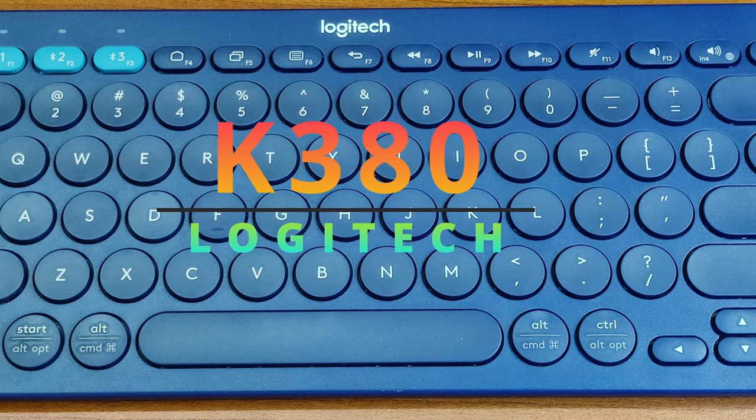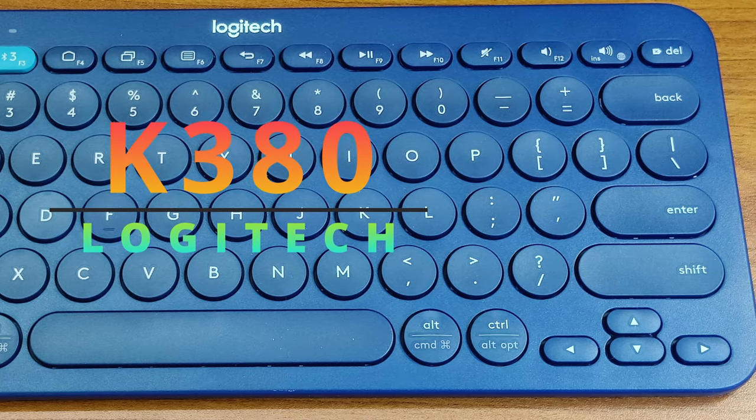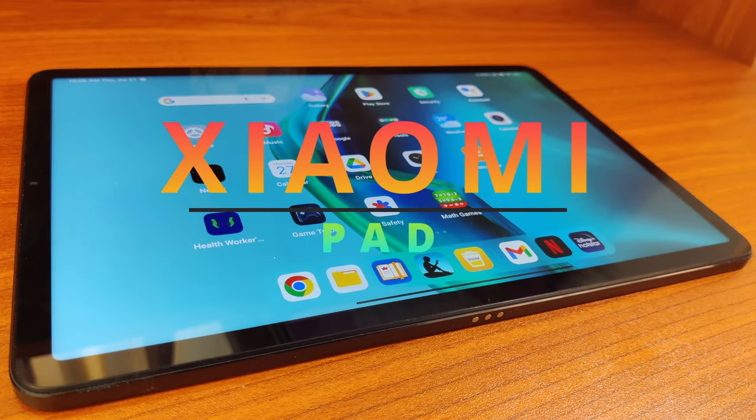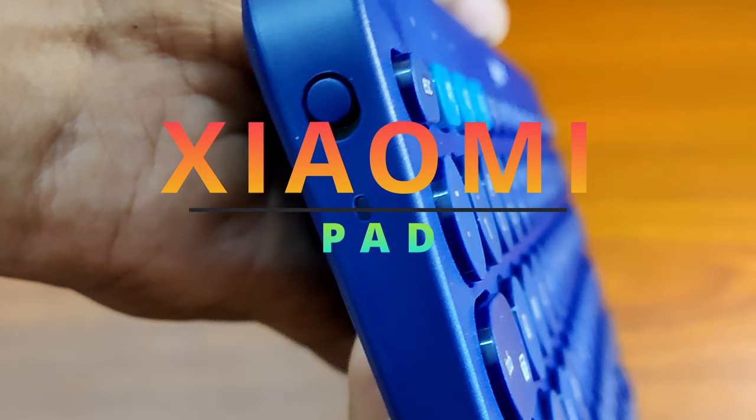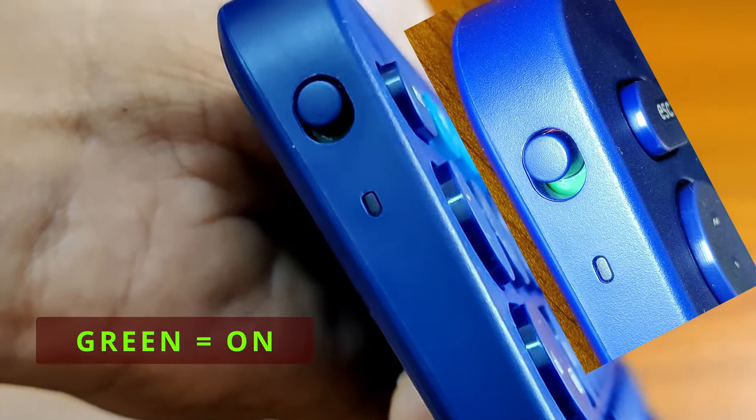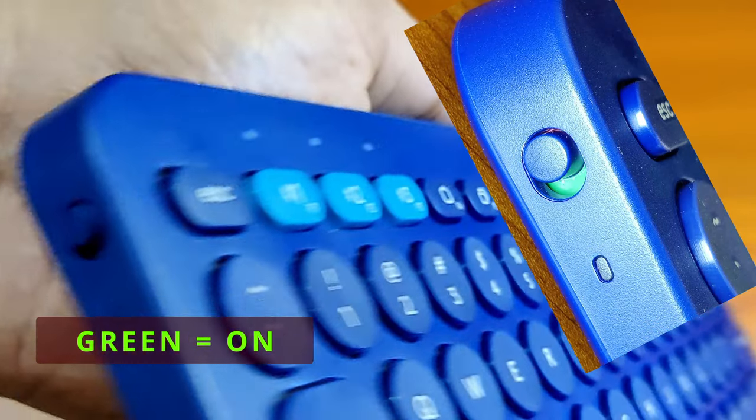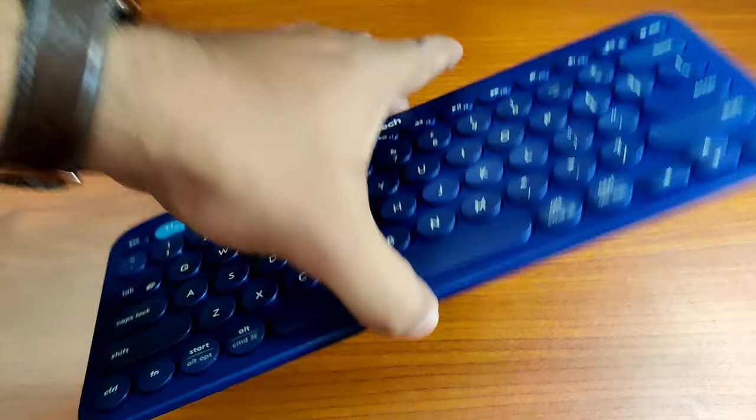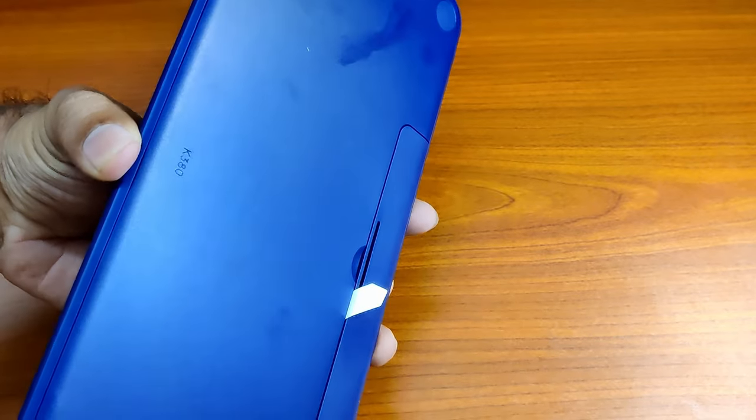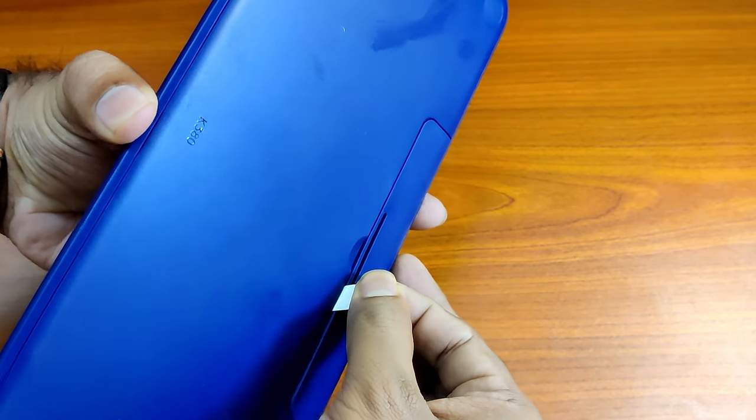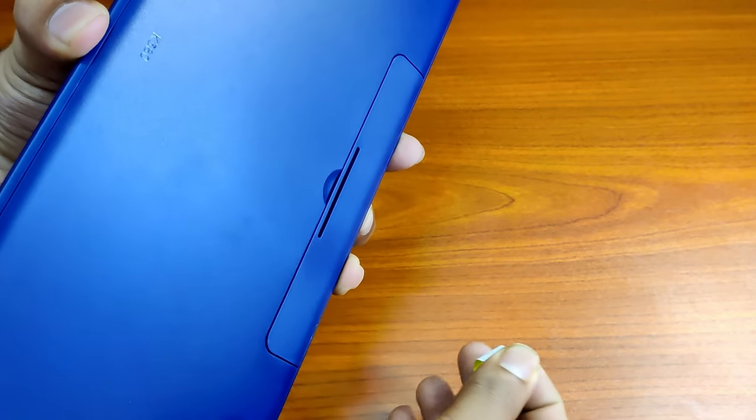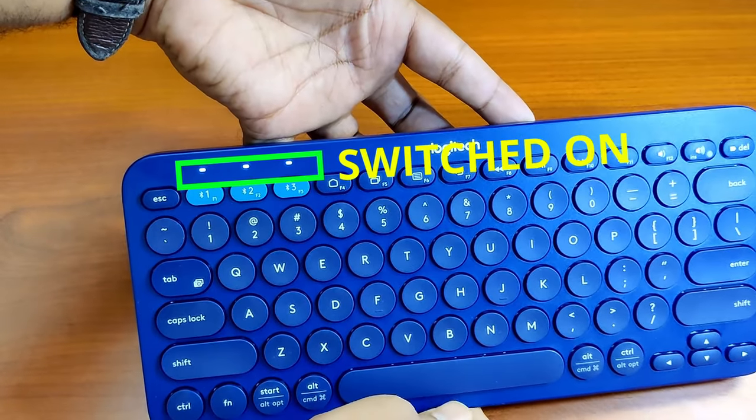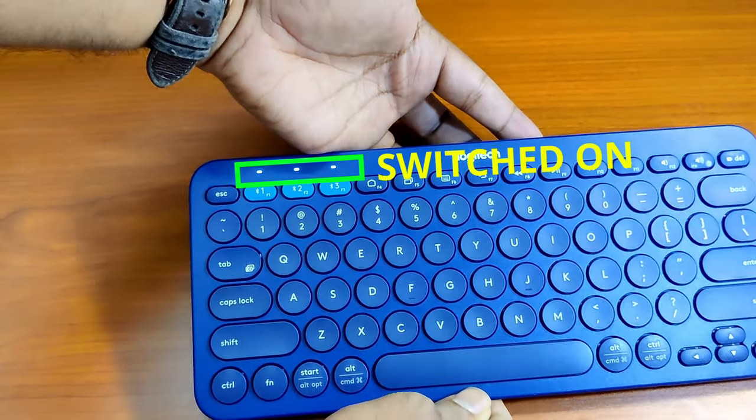To start connecting the Logitech K380 keyboard with the Xiaomi Pad, first make sure that the power is on for the Logitech K380. If it is the first time you are using the keyboard, just pull the battery stopper out and the device will turn on with all three indicator lights lit.